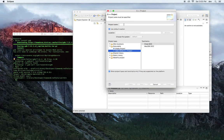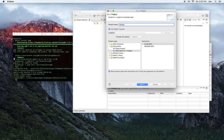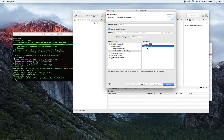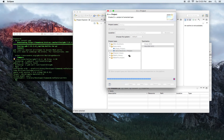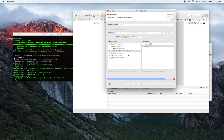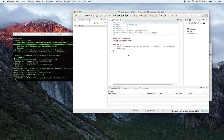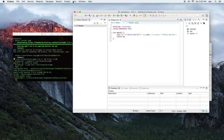Let's do a Hello World and call this MyApp. We're going to use Mac OS X GCC. Let's start that. And now let us run Debug.